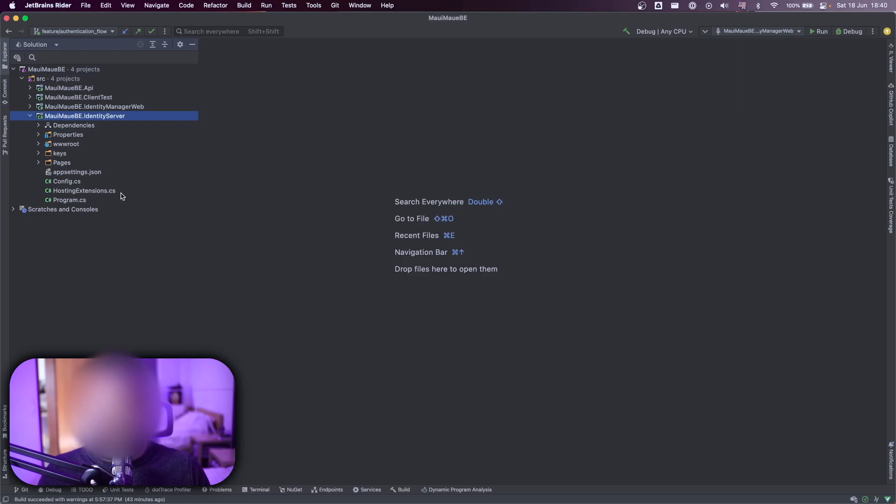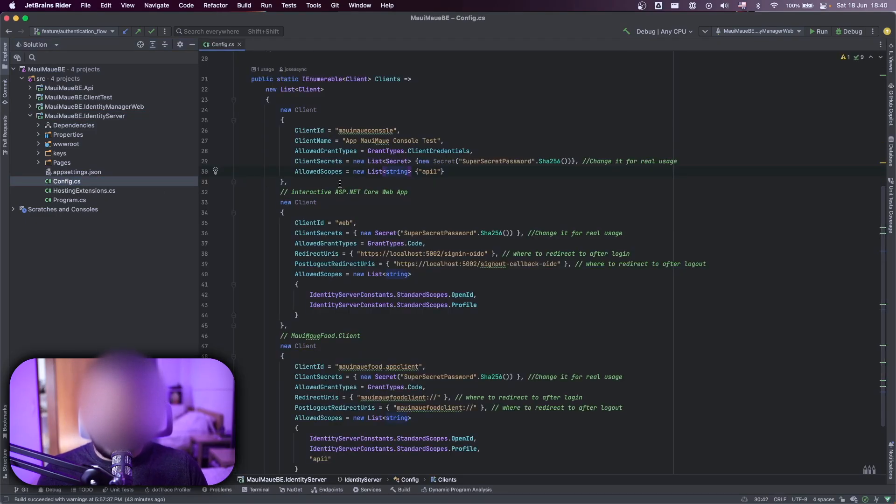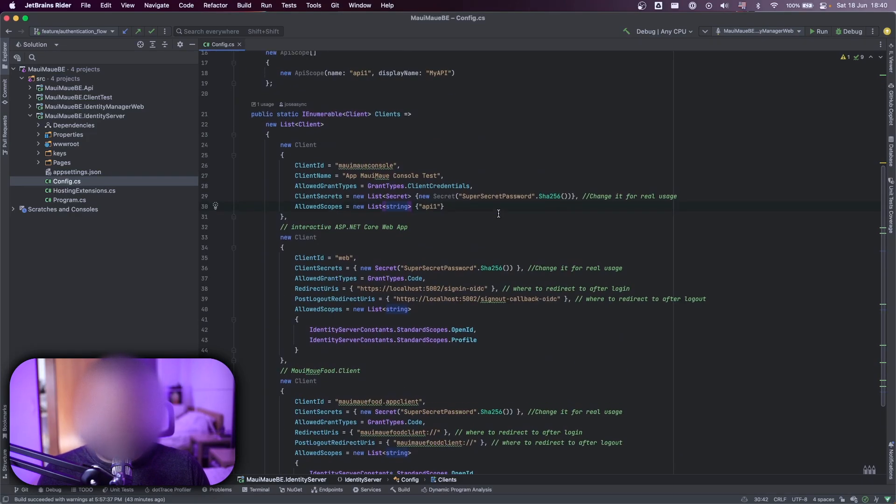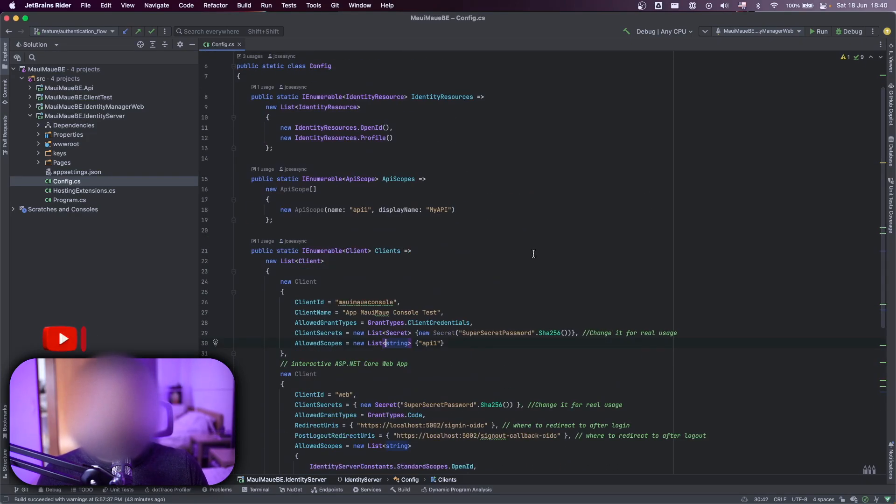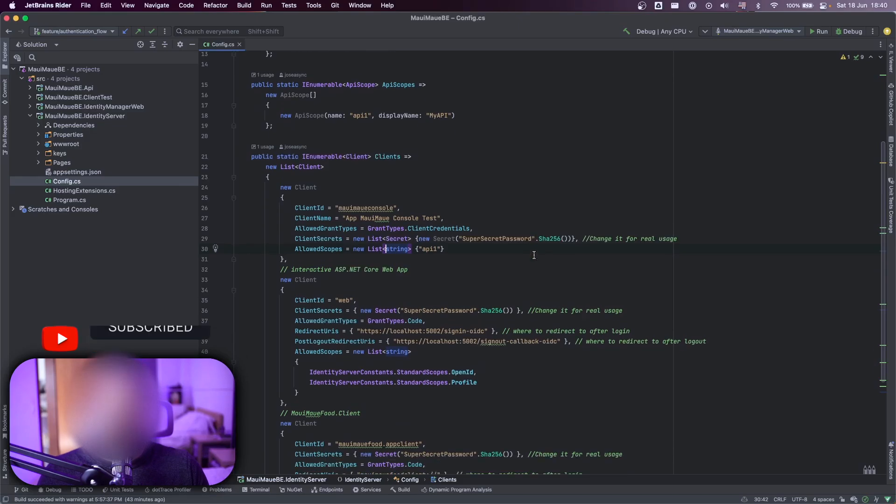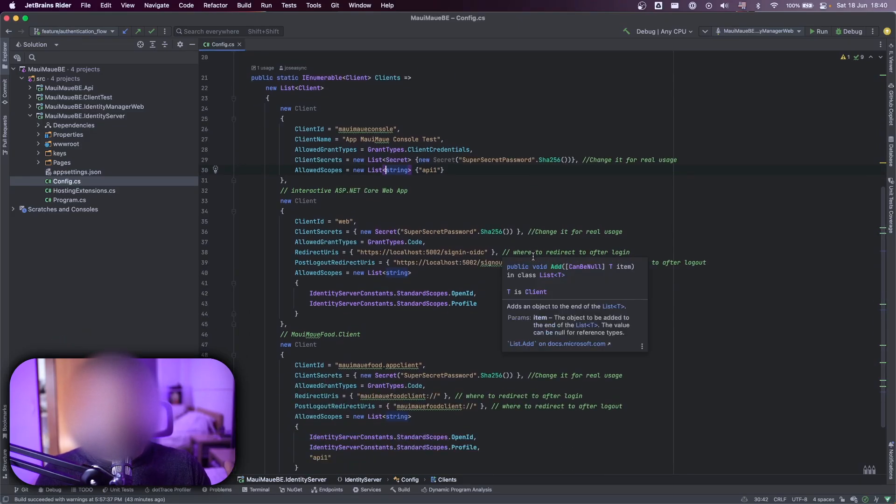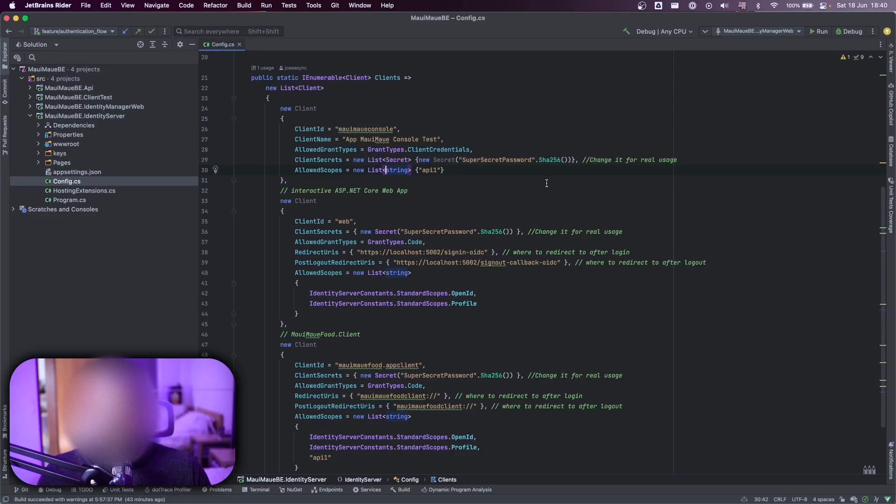So we have here the identity server, we have all configurations that we have for this exercise today here inside of this configuration, where I have my scope and also my identity and the principal here, the clients that can be used to access the applications.